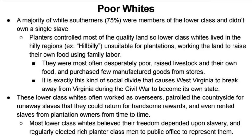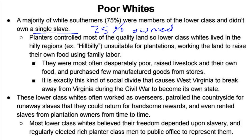An overwhelming majority of white southerners — 75 percent — were members of the lower class and didn't own a single slave. That means only 25 percent of the population owned slaves. Planters controlled most of the quality land, so lower-class whites lived in the hilly regions — this is where the nickname 'hillbilly' comes from. Those hilly regions are unsuitable for plantations, so they worked the land to raise their own food using family labor. A good depiction of this is the History Channel docudrama Hatfields and McCoys.